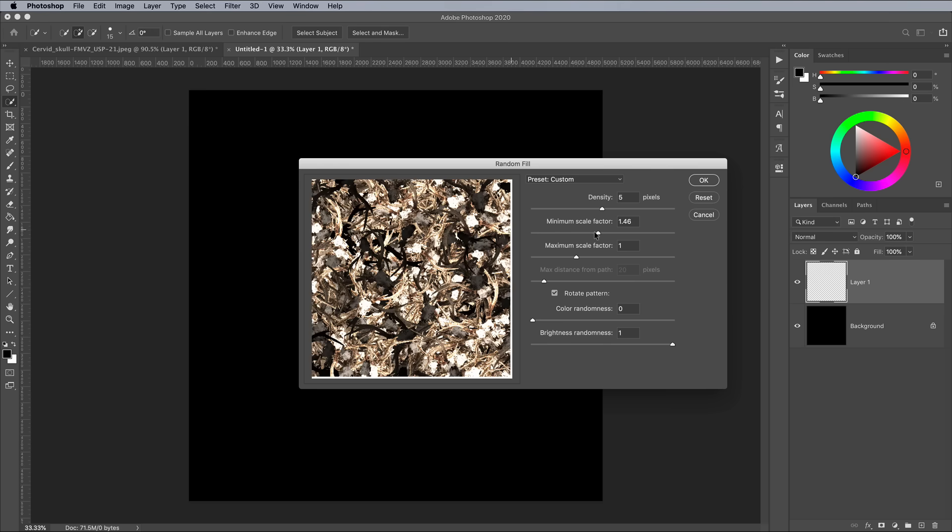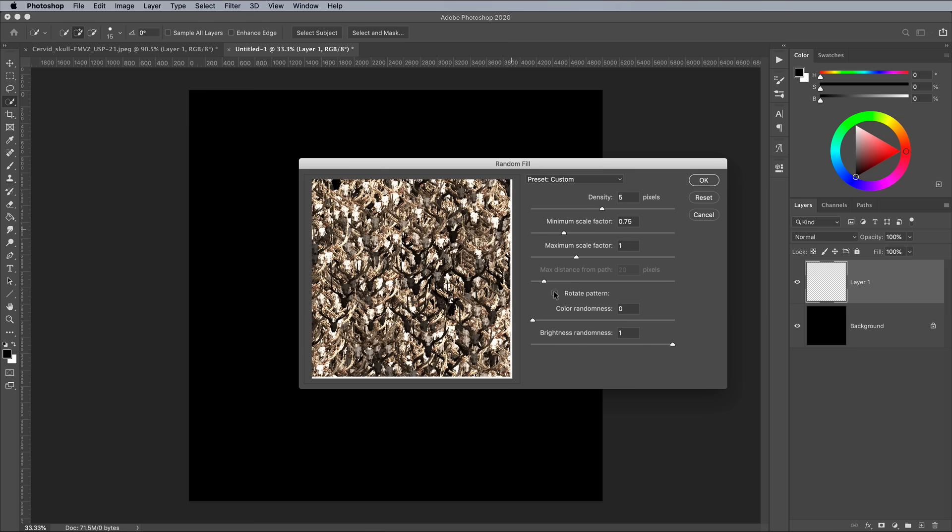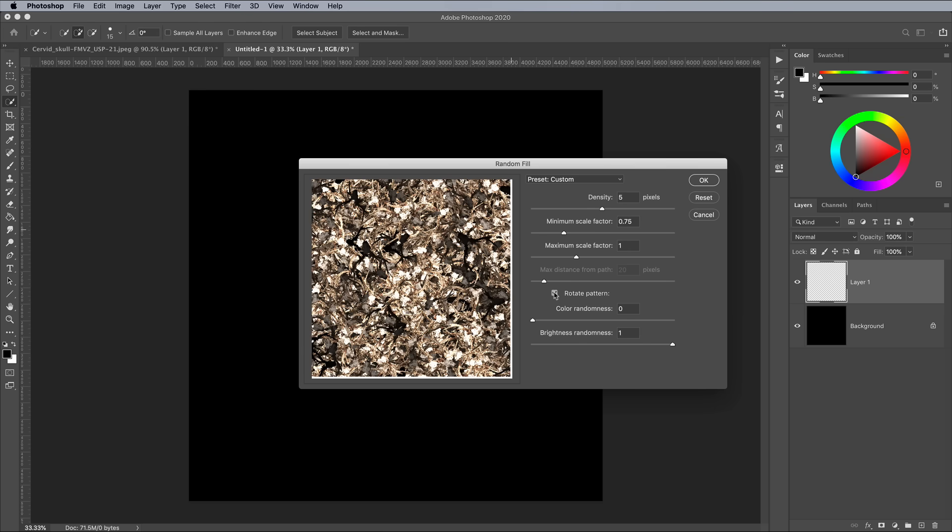Adjusting the scaling values can add some variation to the size of the duplicates. Something like 0.75 to 1 makes it quite subtle. Check the Rotate Pattern option to randomize the orientation of the elements.